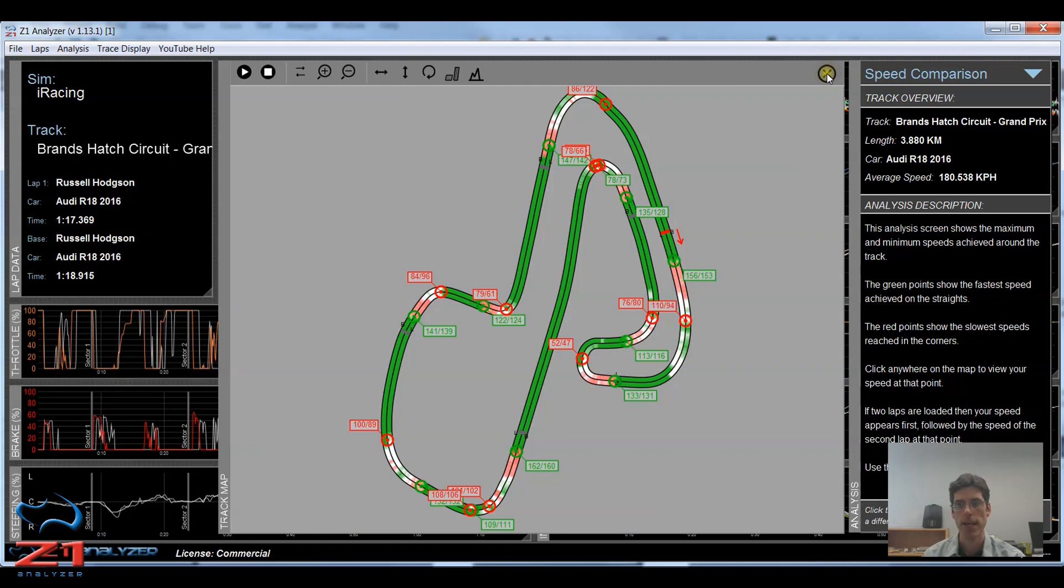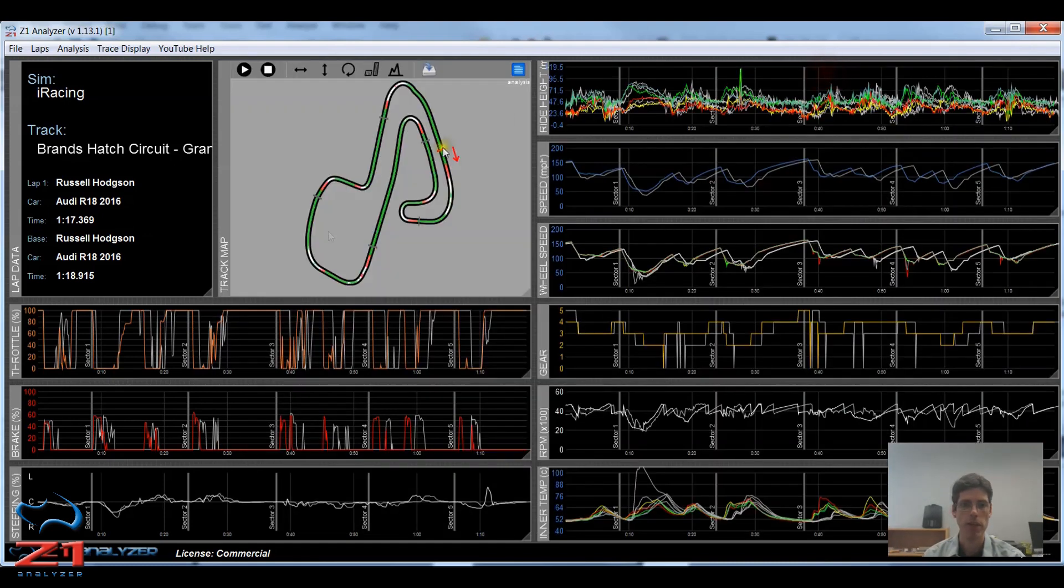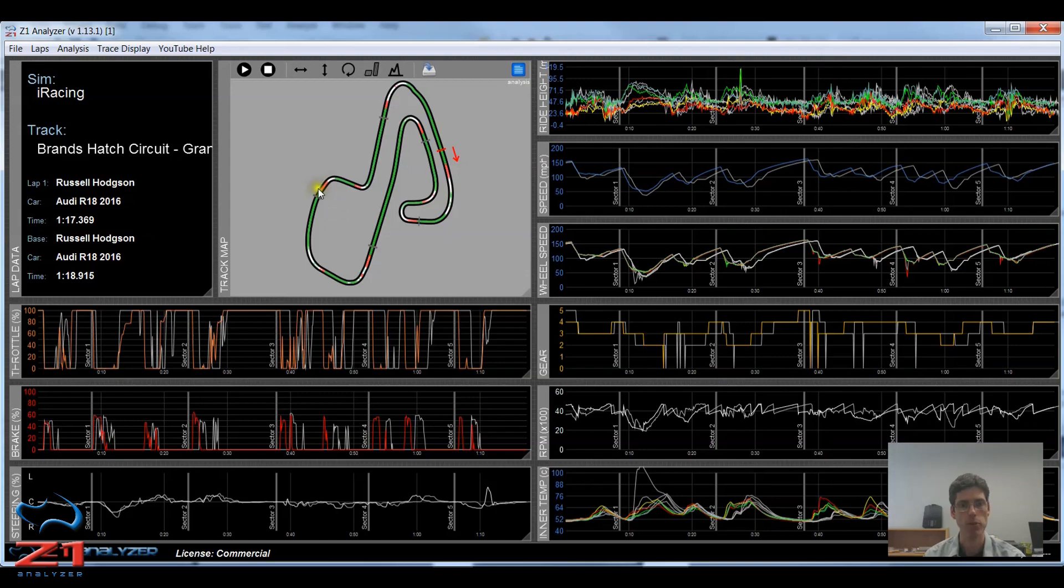And then finally, this little X icon, you click that and you restore back down to the telemetry traces and track map display.